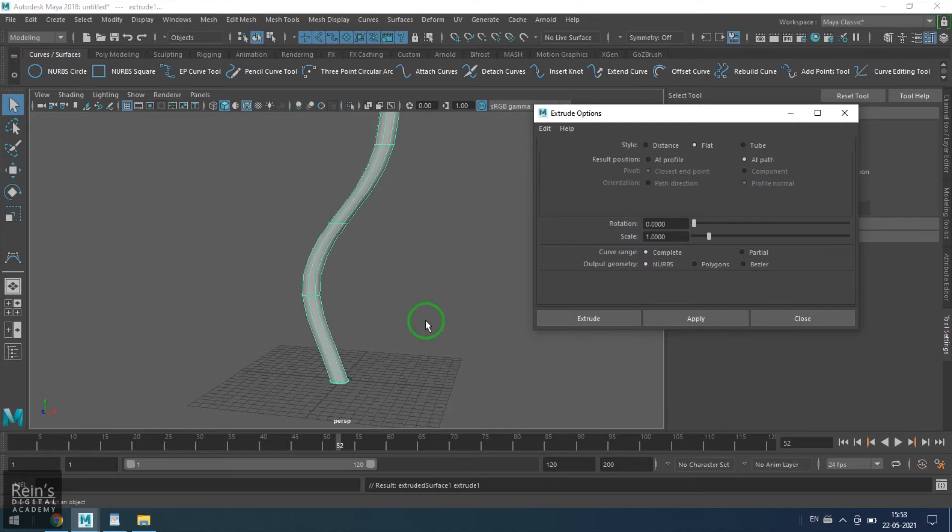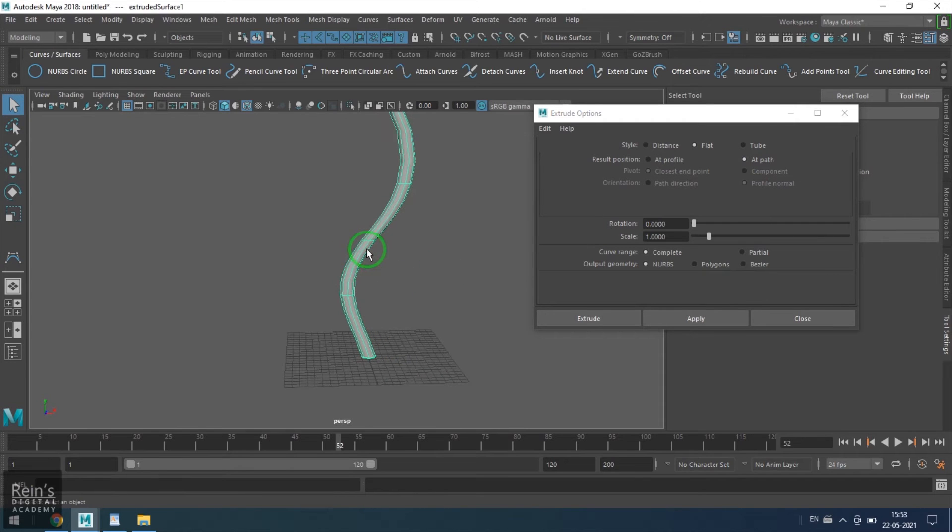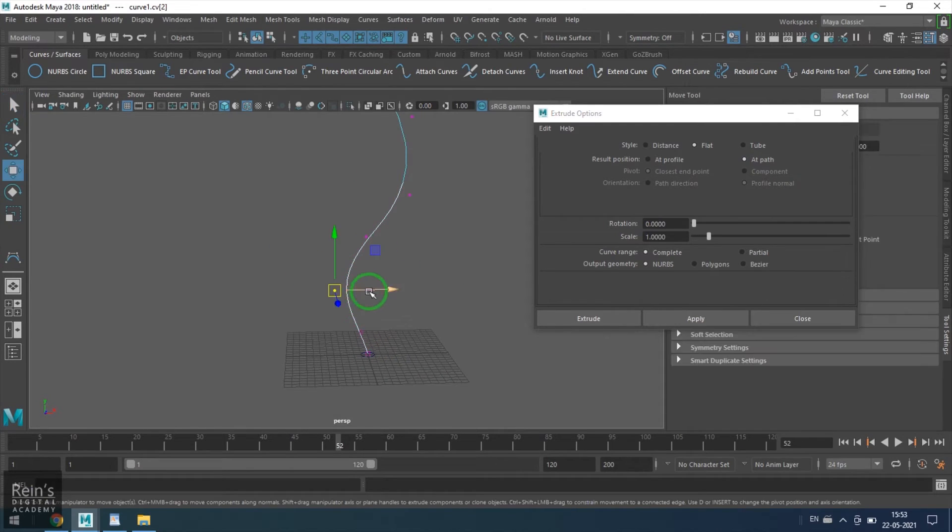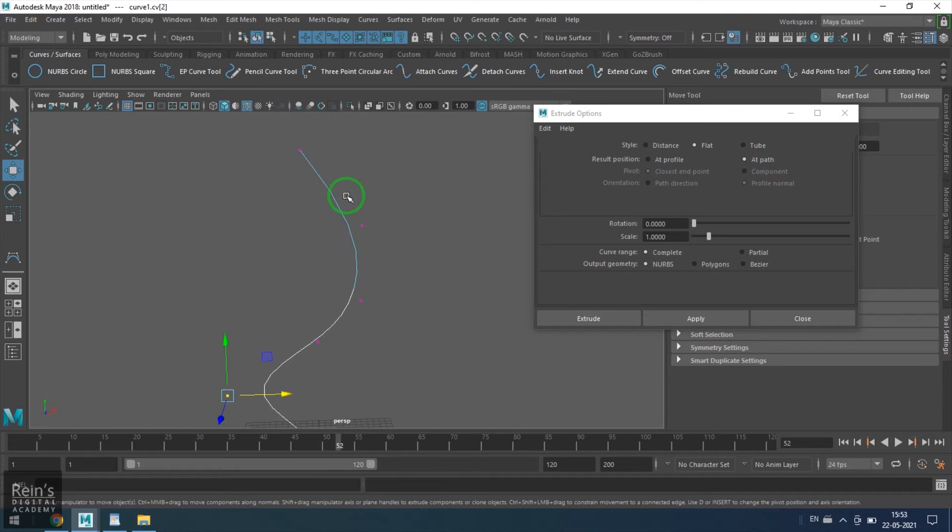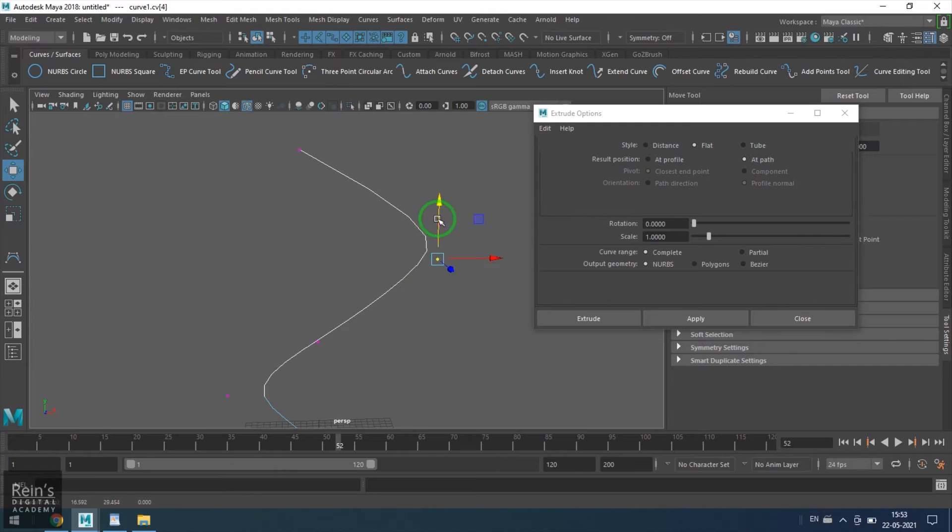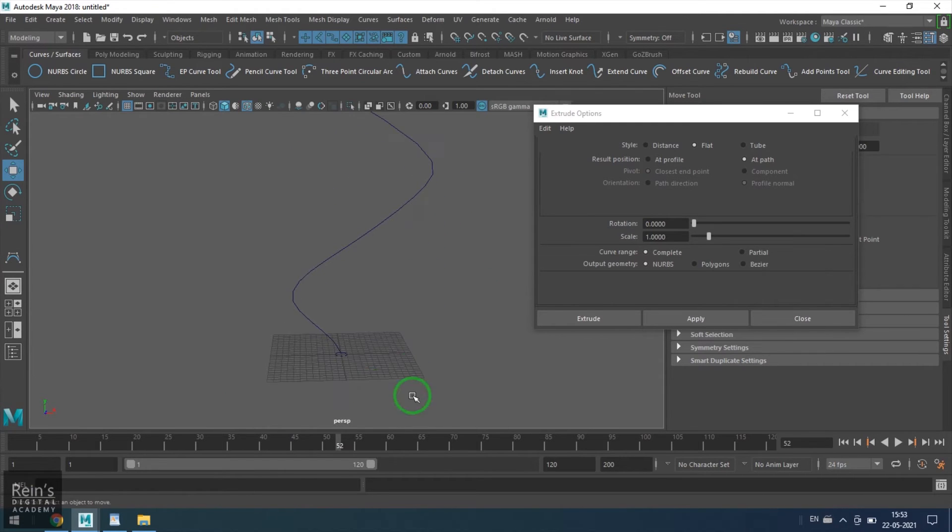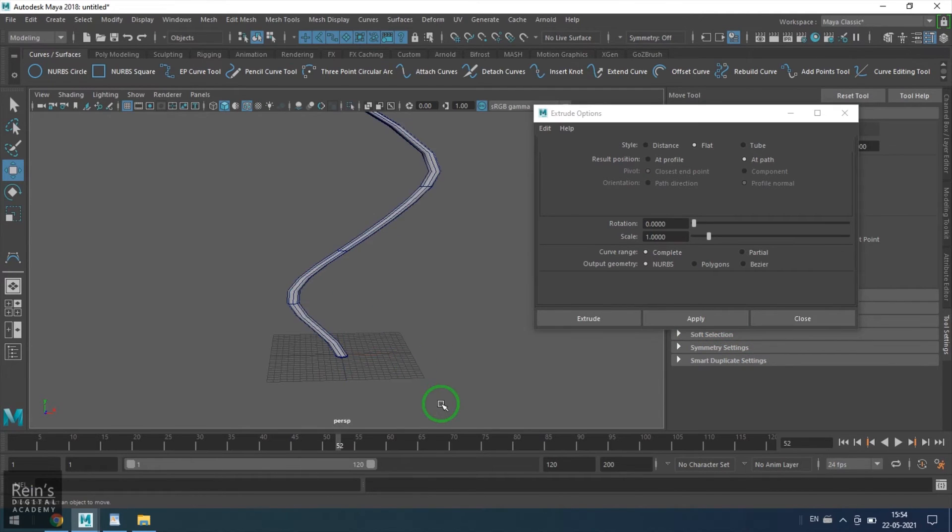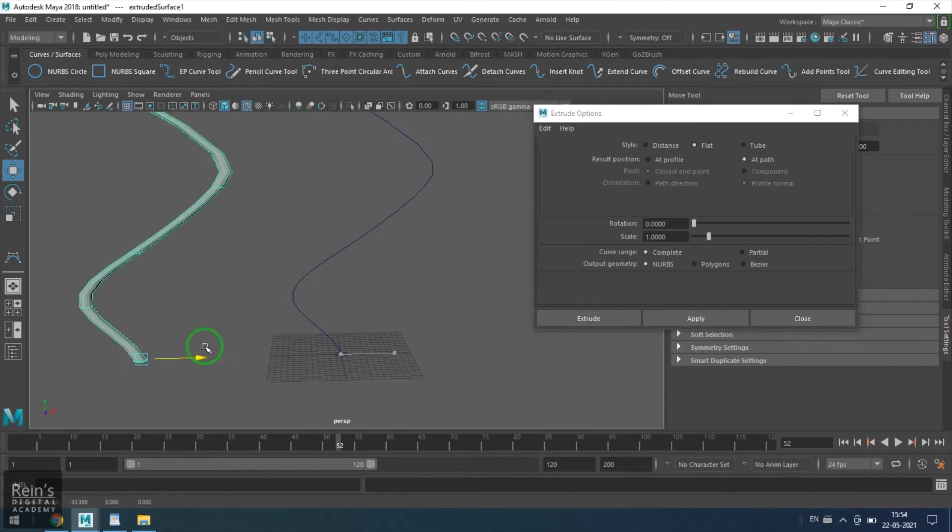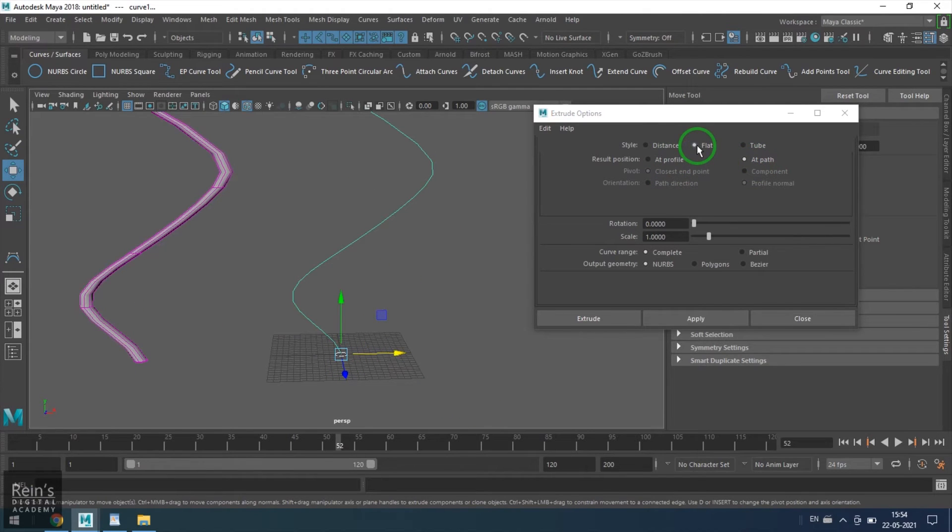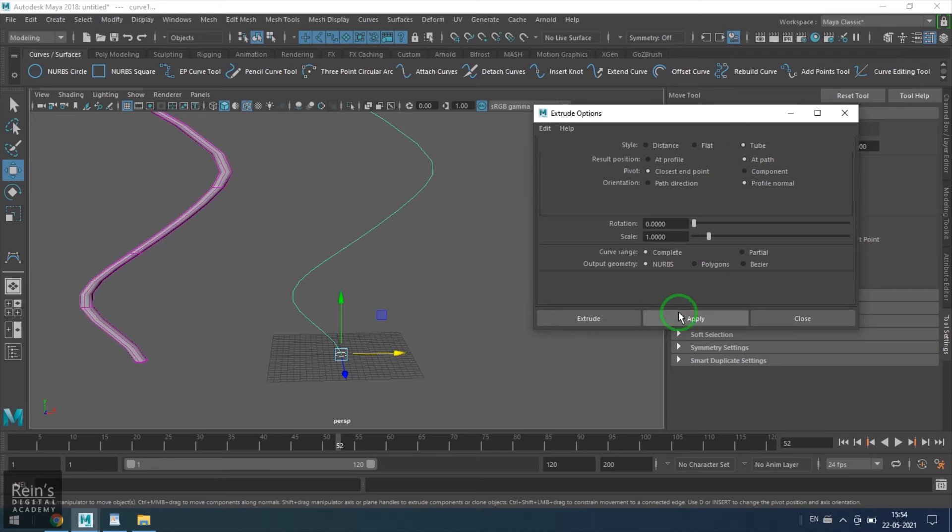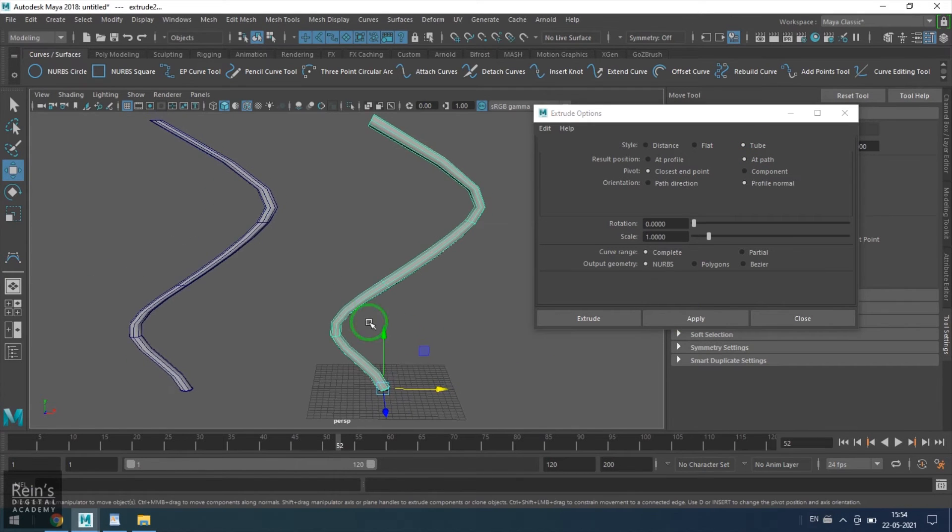Once that is done, I am going to choose the extrude tool and then change my extrusion style to flat. I will choose the result position at path. Right now I will keep it at path and then give the result. To better understand this, I will drastically change the shape so that you can see the result much more clearly.